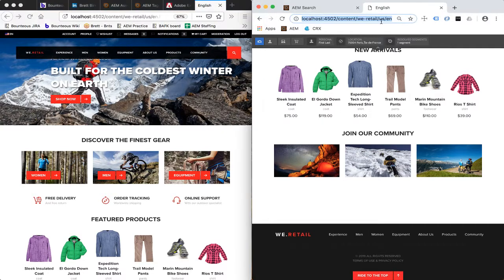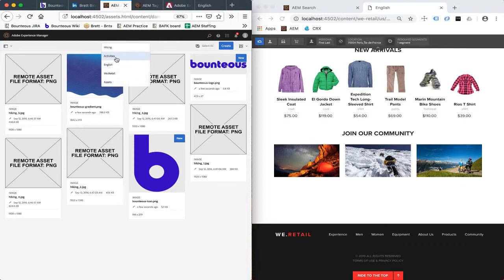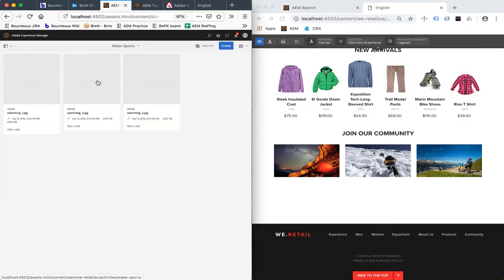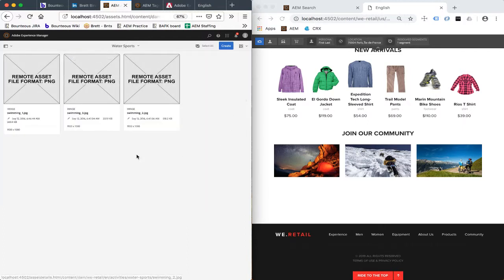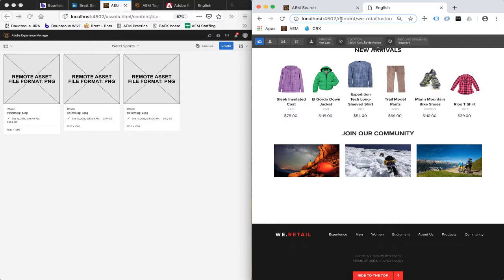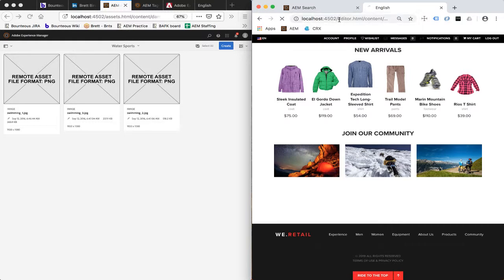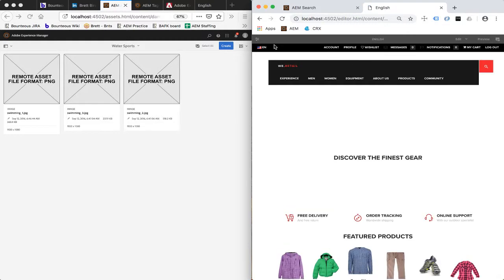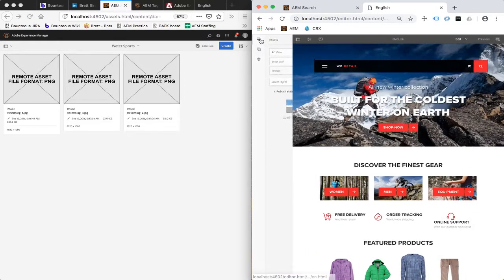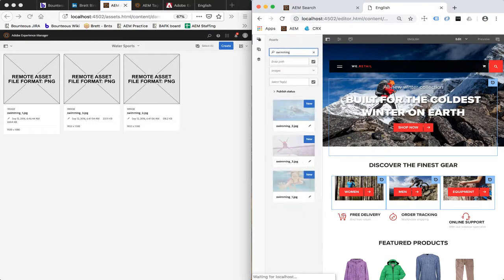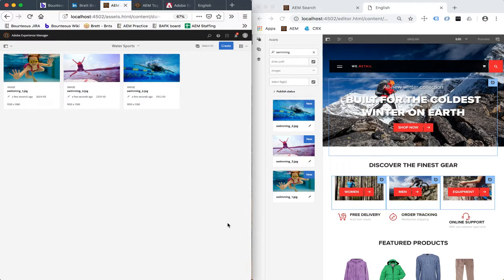And then finally, one last thing to demonstrate is let's go ahead and take a look again at another folder of assets that hasn't yet been synchronized. Let's take a look at these water sports. So again, these assets are not synchronized. If I refresh the page a few times, I can show that they're definitely not synchronized. If I go ahead and switch into authoring mode here, and I'm going to pop open the asset finder on the left-hand side. And let's say I go ahead and search for swimming images. Those images are going to pop up, and again, they pop up with their assets, and now they are synced.